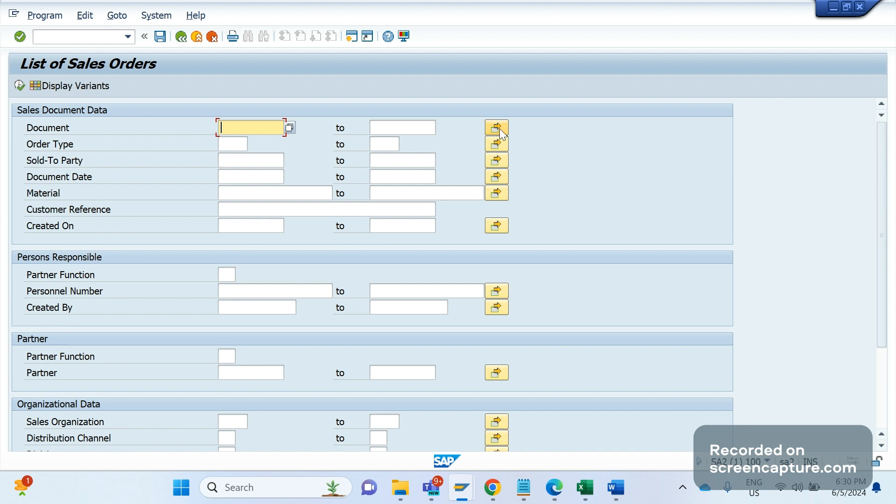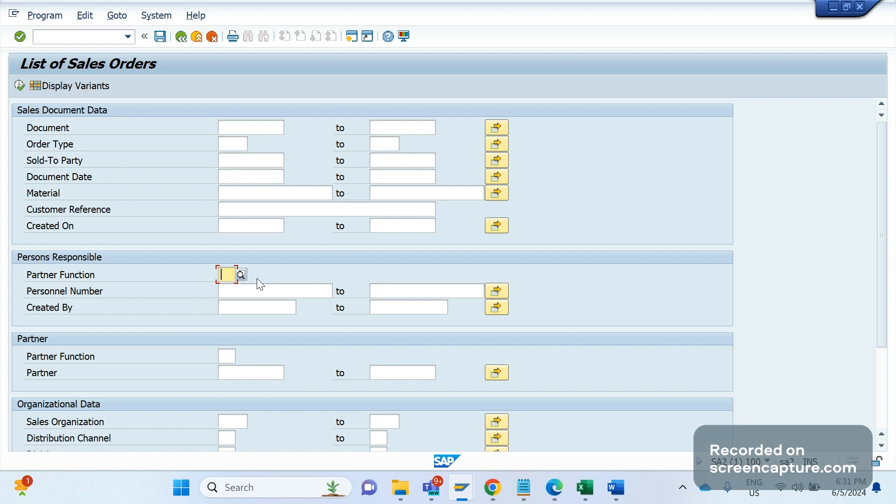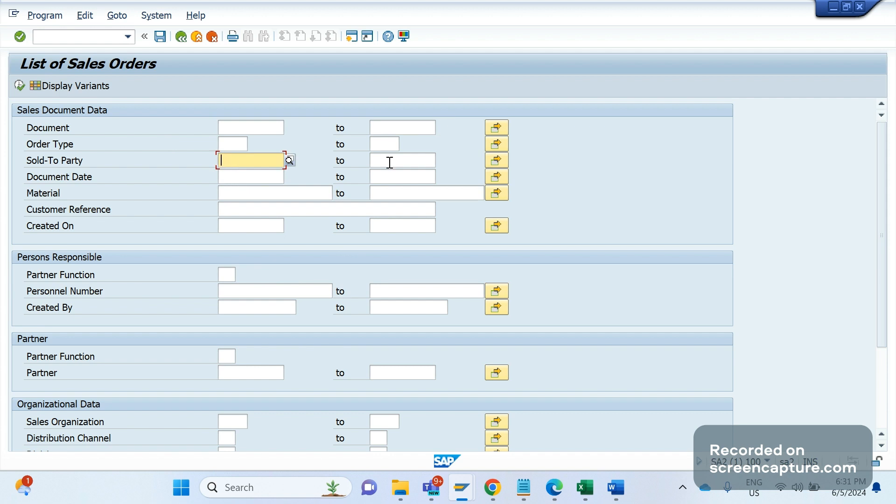Extensions means system will allow us to enter multiple input data. If you see here partner function, there is no extension here - we can add only one input at a time, it will accept only one value. No extension. Here we have extension. And here we have a range from-to, right? We have a range here also. So this is selection screen.